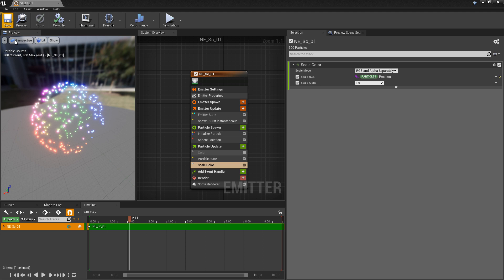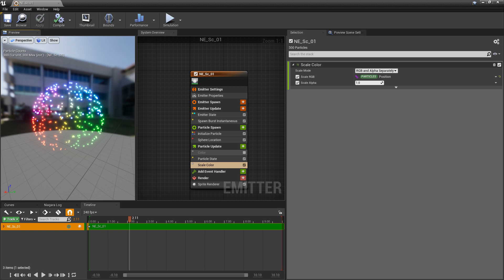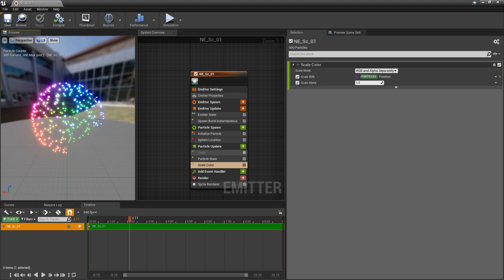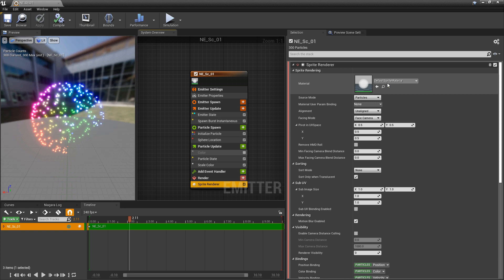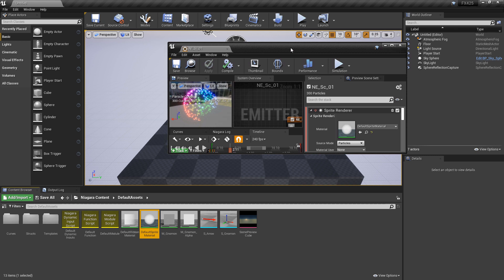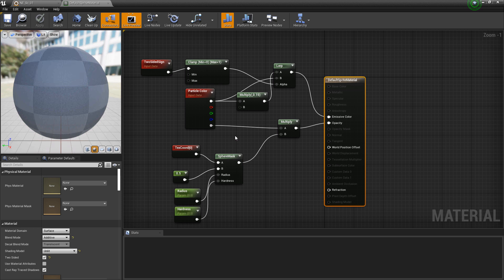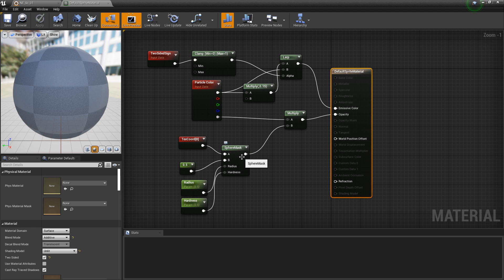Now once you do this, you should notice something immediately: there's a whole chunk of this sphere that isn't showing up at all. There's a reason for this, and it's important to understand. In sprite renderer, if we take a look at the material, it's the default sprite material. If we click on the magnifying glass it'll help us navigate to that material. Opening it up, you'll notice it doesn't look too complicated — we have a particle color and the alpha multiplying against a sphere mask, which gives us that little dot, and that's going into the opacity.